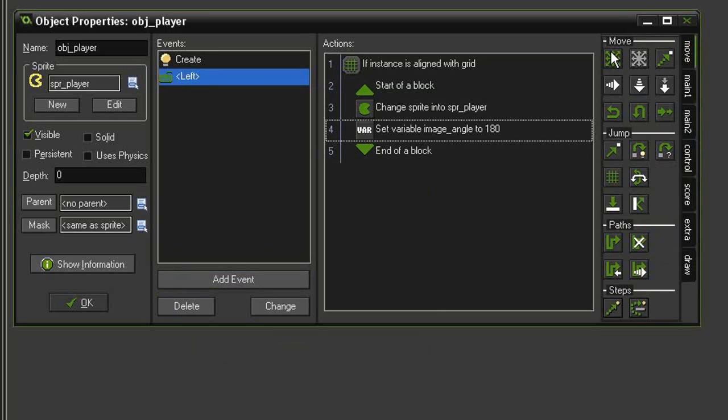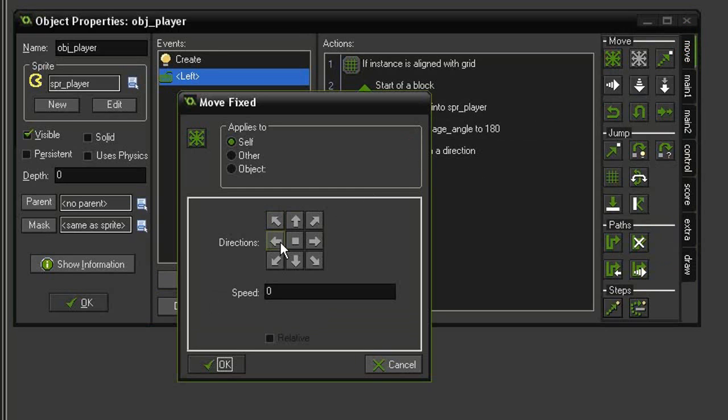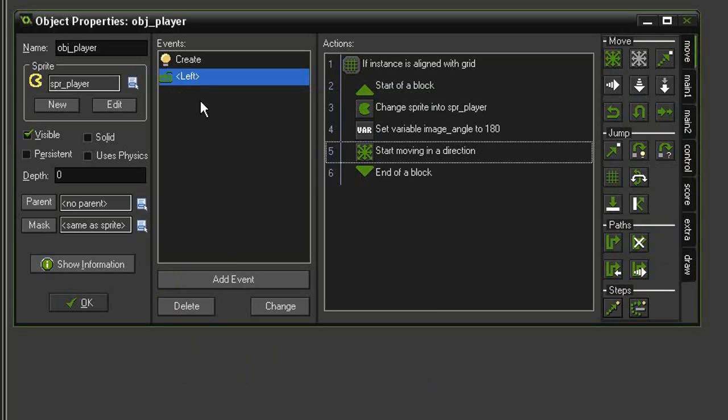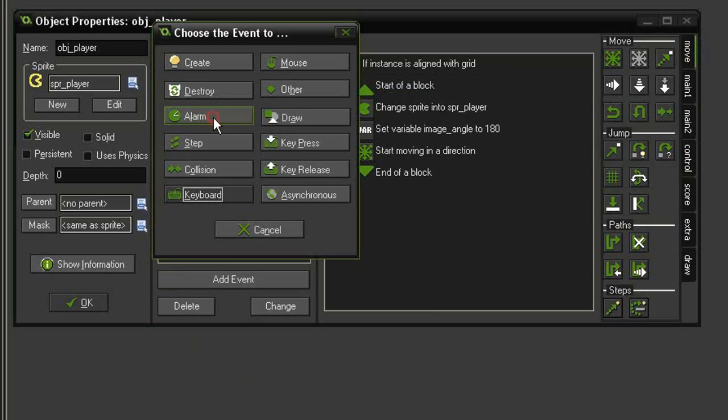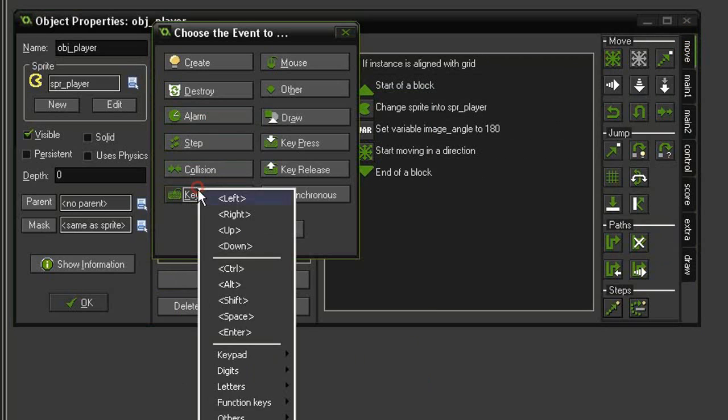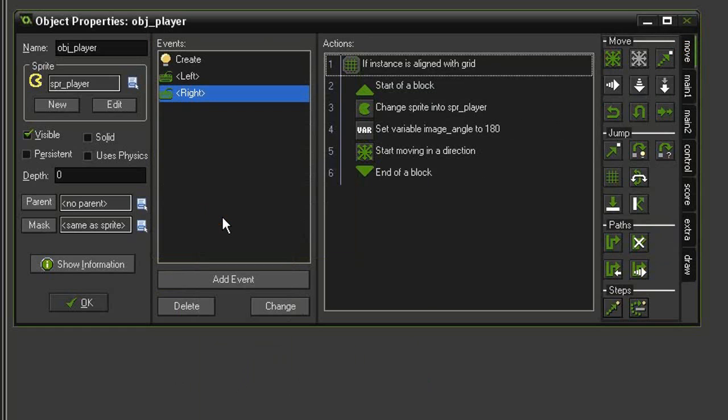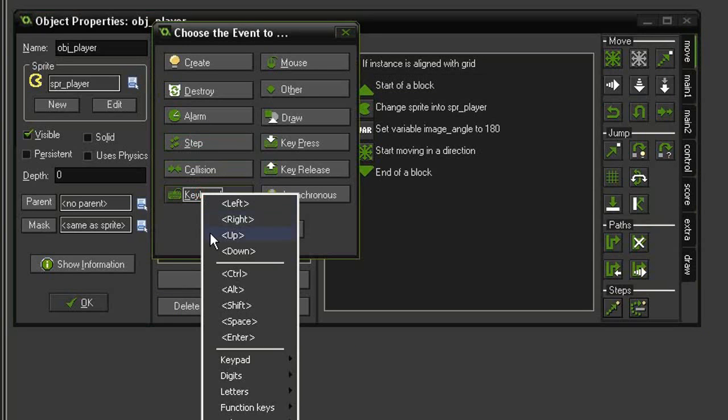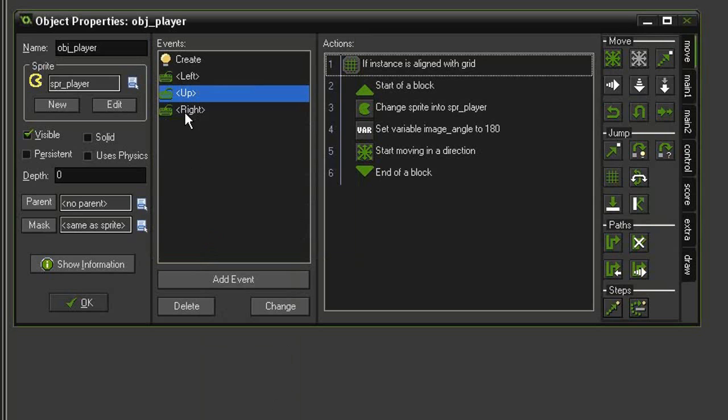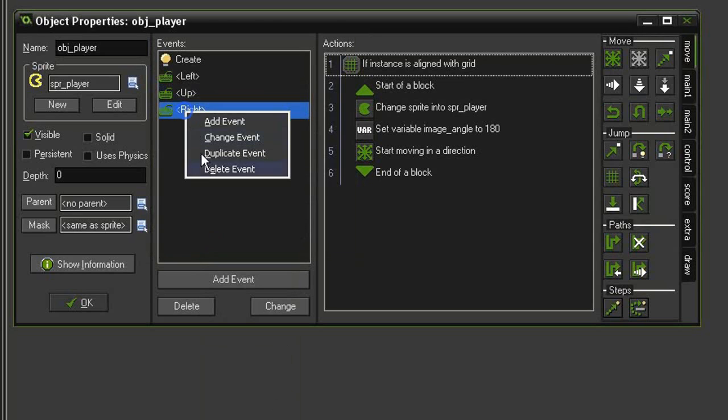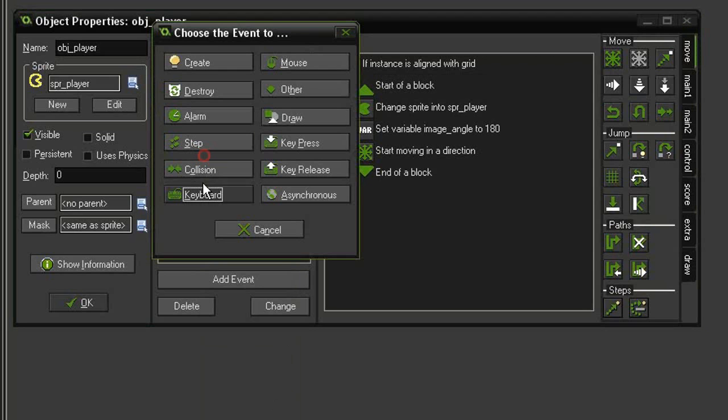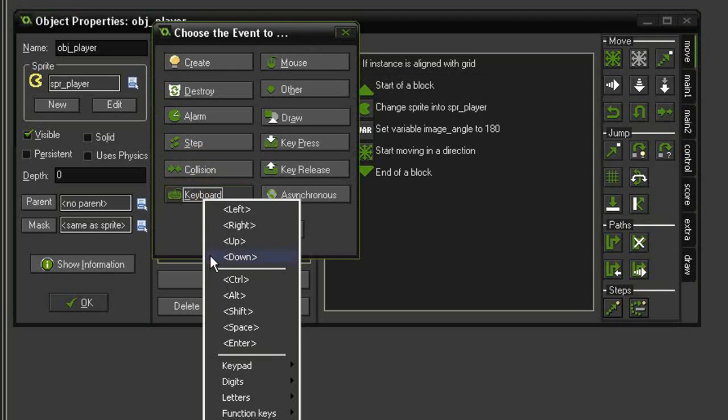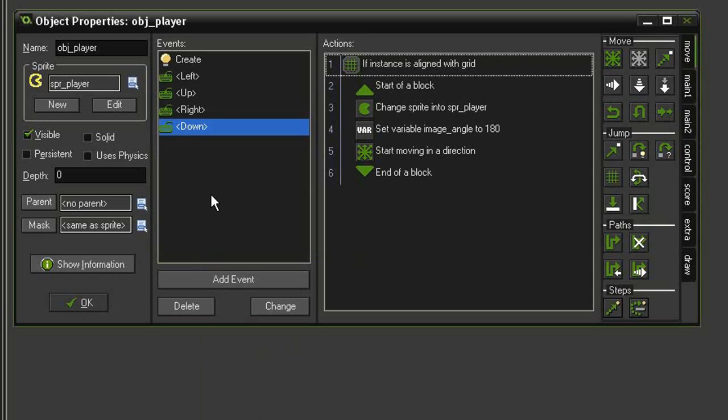And we just duplicate this event, so duplicate. We'll set it to right, duplicate again, set it to up, duplicate again, and set it to down.